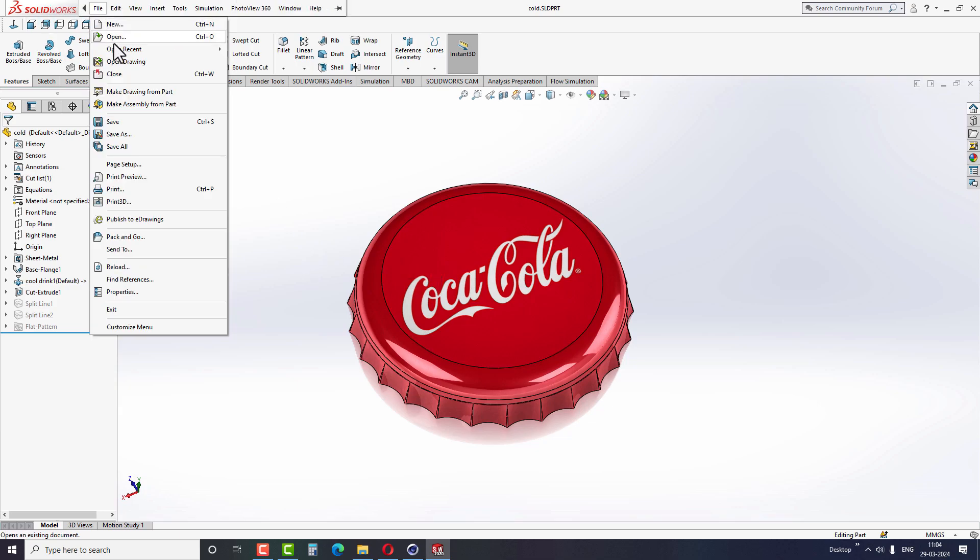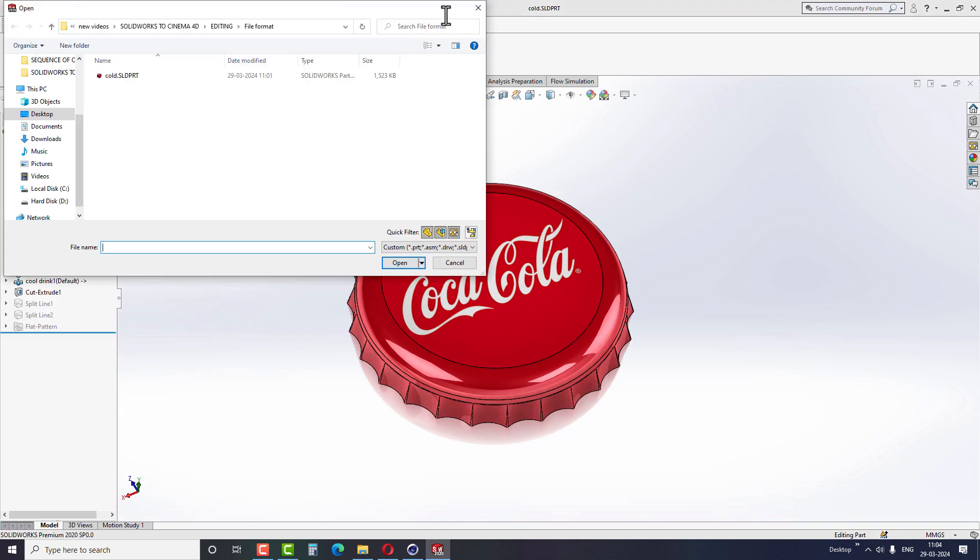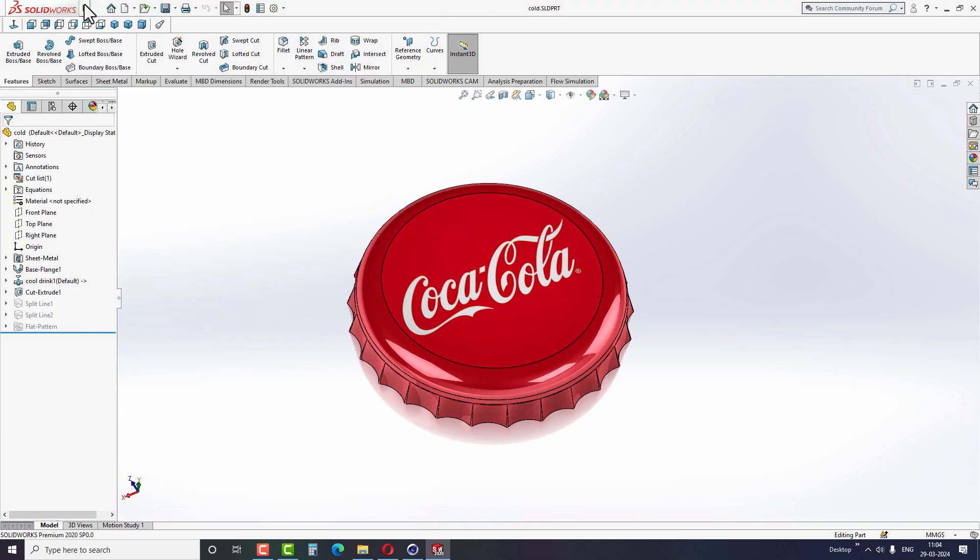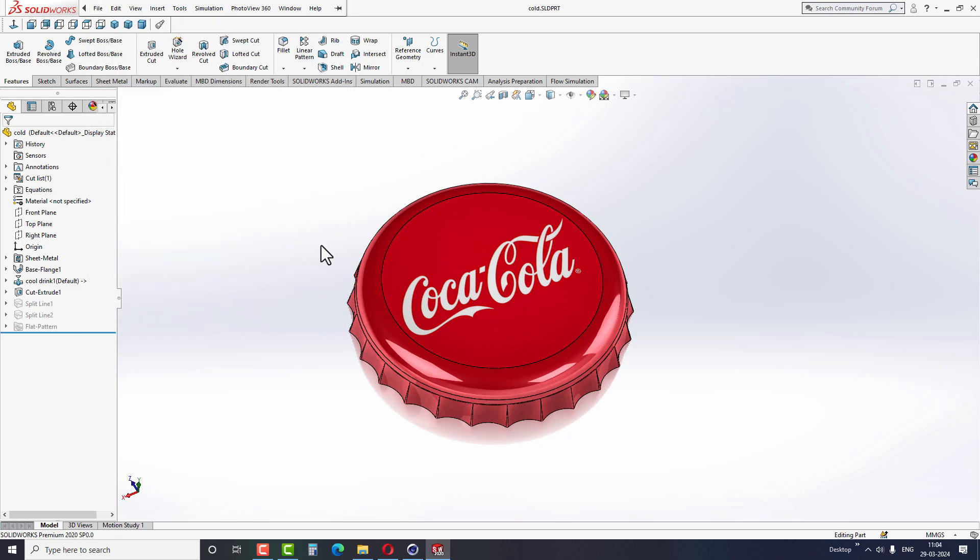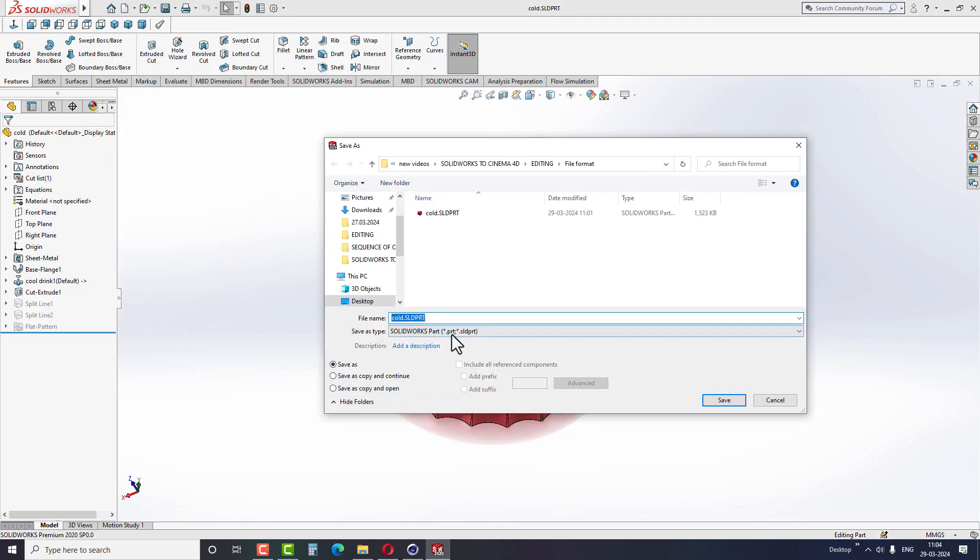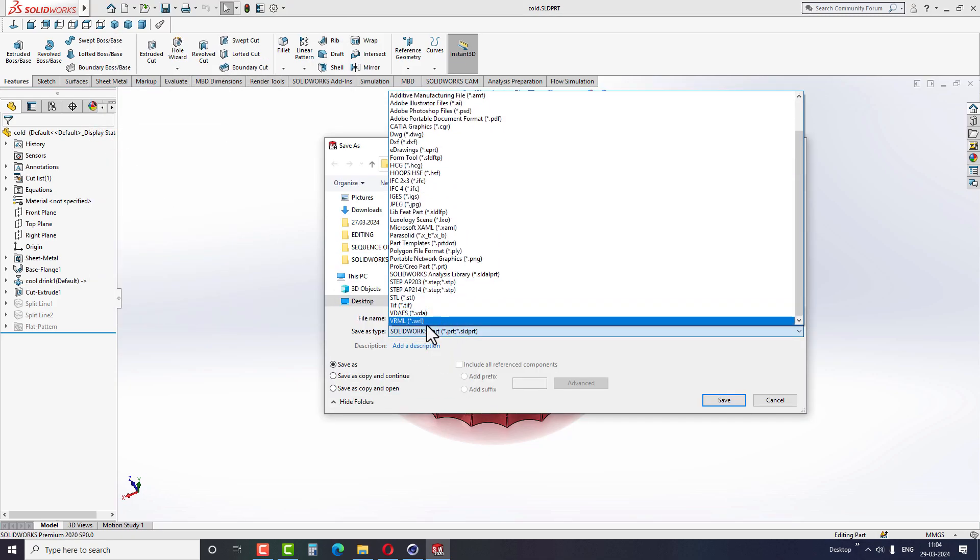Go to SolidWorks and open any CAD model. Under the File option, select Save As. And in the Save As Type drop-down menu, choose the file format VRML or WRL.